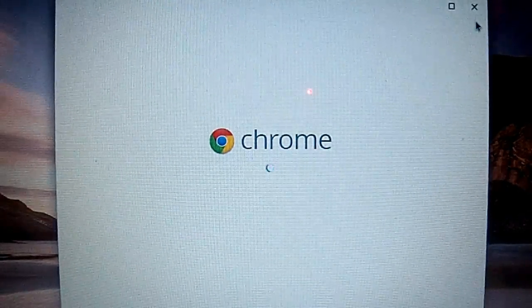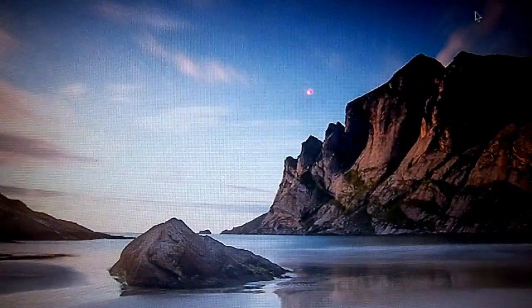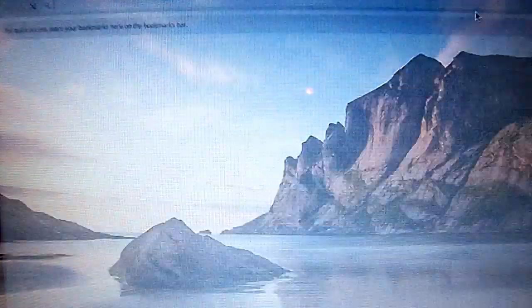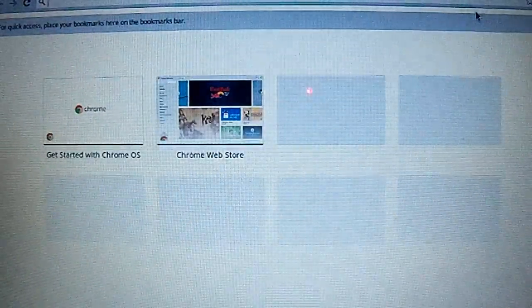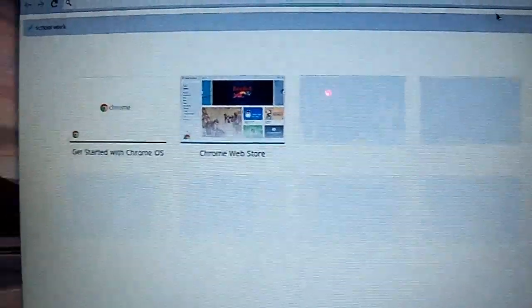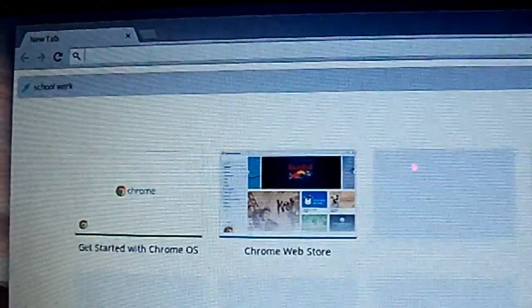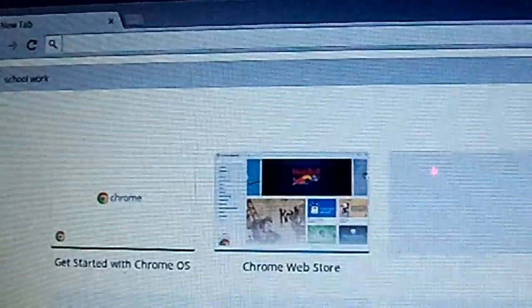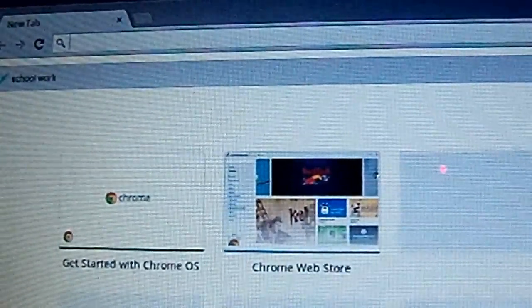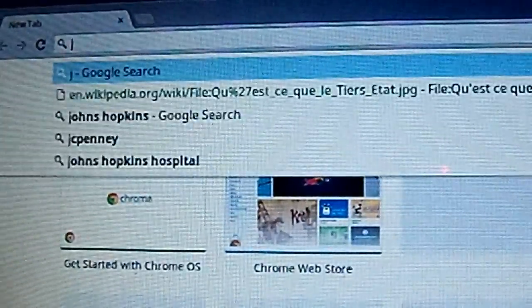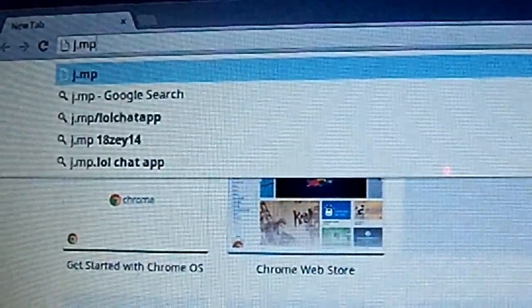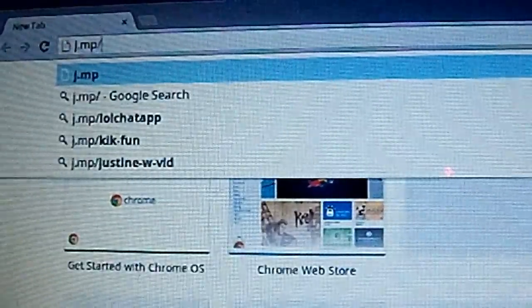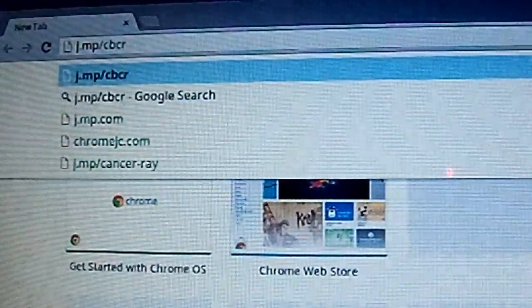When you see this Chrome thing, you can just go ahead and press close. You're going to open up Google Chrome and search this: j.mp/cbcrouton.